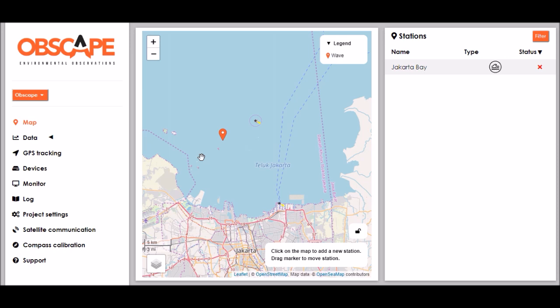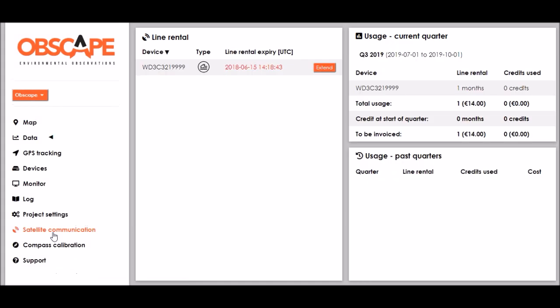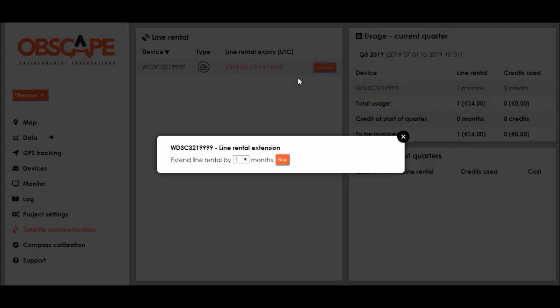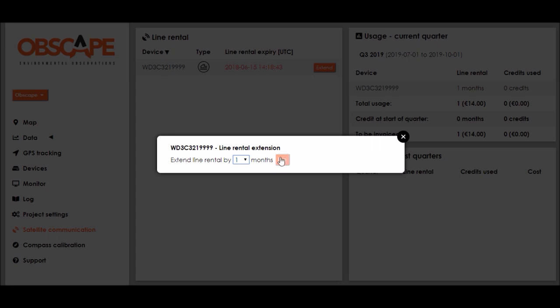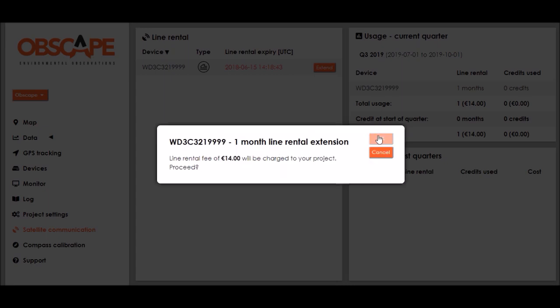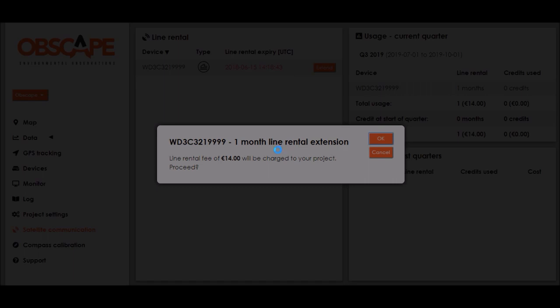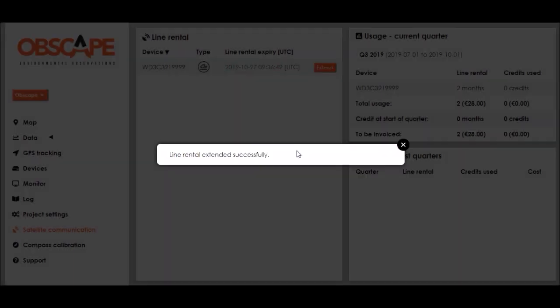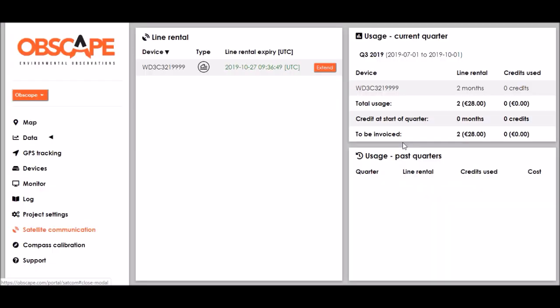Every wavedroid buoy comes with a satellite modem on board and if I would like to buy line rental to actually start using satellite communication I can do that at the satellite communication page. Again the device features here in the device list and I can click extend to extend the line rental which has indeed expired. You can specify the number of months you would like to extend by here in this selector and then click buy and I confirm the associated costs. This can last a little while but then the line rental has been extended successfully and I can see that over here.